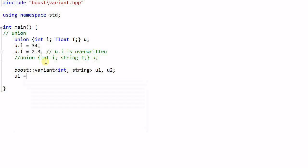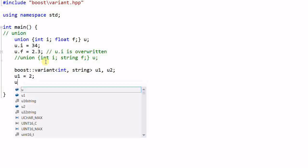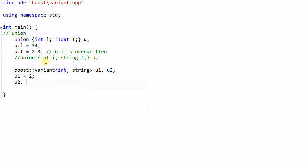u1 equal to 2, u2 equal to hello. So u1 is storing an integer and u2 is storing a string.